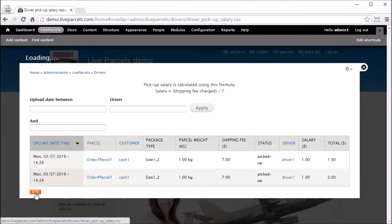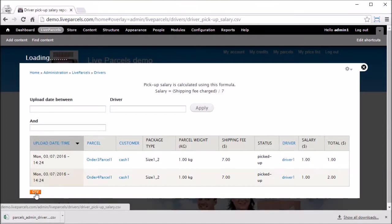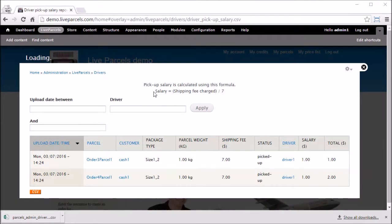There is a CSV button at the bottom. If you click this button, you will download everything you see on this page into a CSV document, and you can modify whatever you want on a spreadsheet program. On the top of this page, you can see we have provided the formula that we use to calculate this salary.